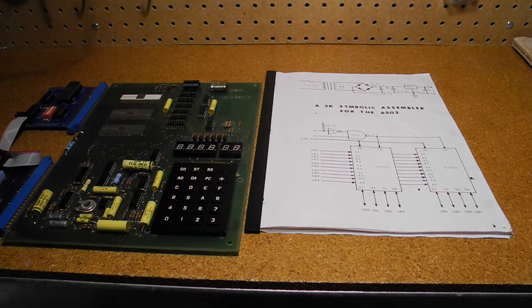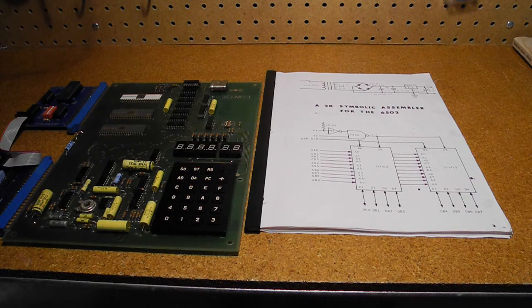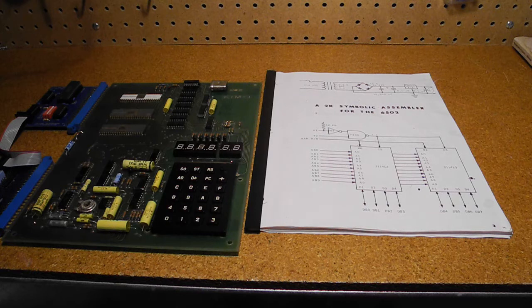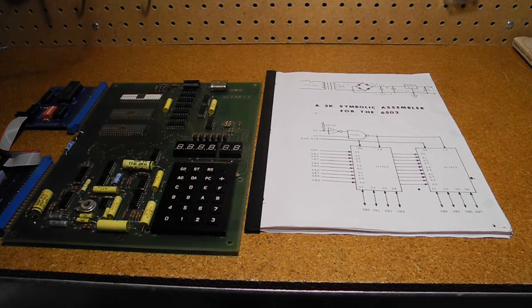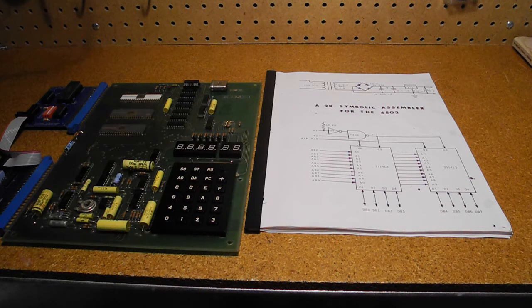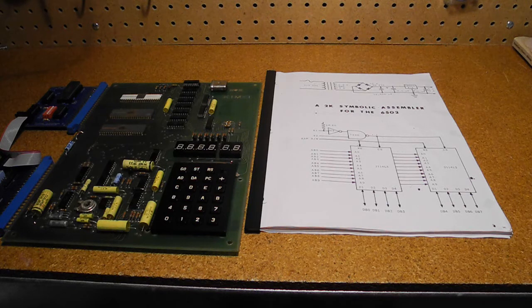1K of RAM is very limiting. Many people back in the day expanded their systems with commercial or homebrew memory boards. 4K or 8K was typical, and designs were published in user group newsletters, magazines, and books.